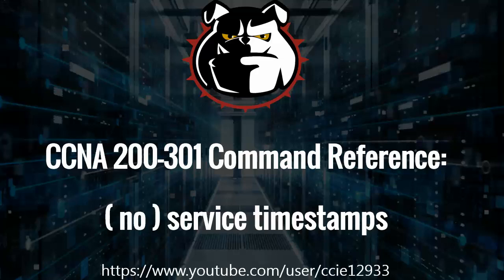Hey Bulldogs, Chris Bryant here. Thanks for joining me for today's CCNA 200-301 command reference.